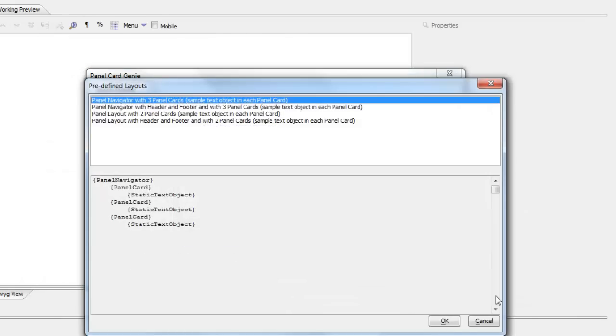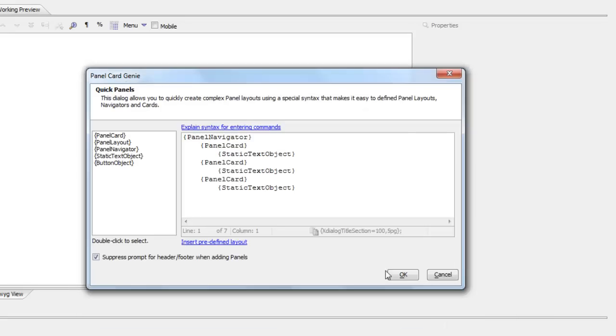and choose a navigator with three panels. That's what my syntax looks like now: panel navigator inside a panel navigator, a card, a placeholder, static text object, then another card, then another card. So there's my three panel cards.